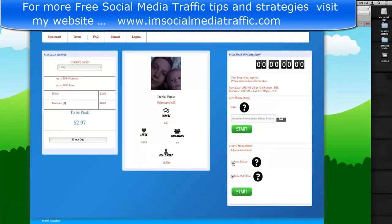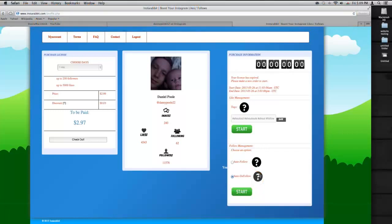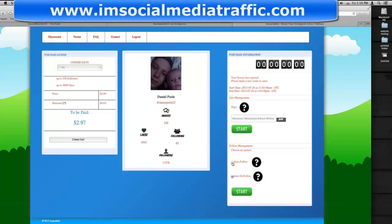You can auto-unfollow as well. What that means is you can unfollow people because it's going to start following people as well because they're following you. So you can just delete them. You click on auto-follow, and once you've done that, you press start, and then this will start timing.